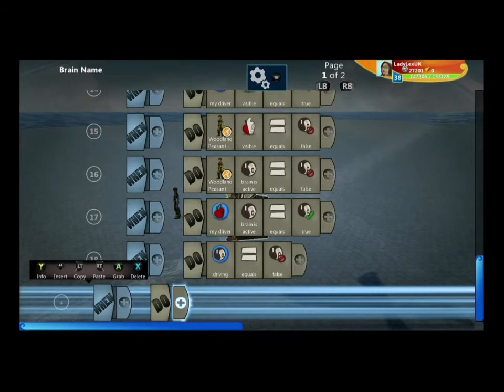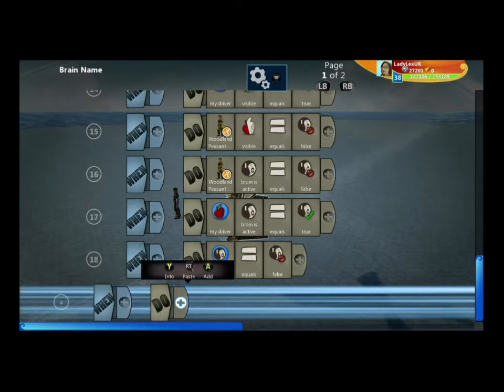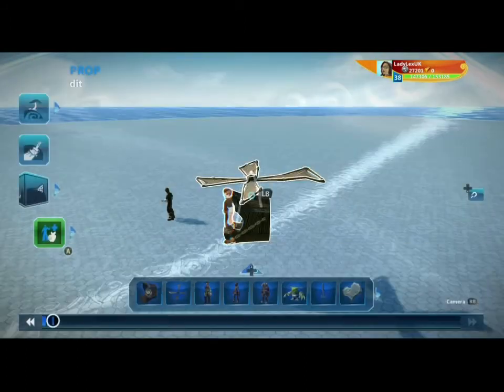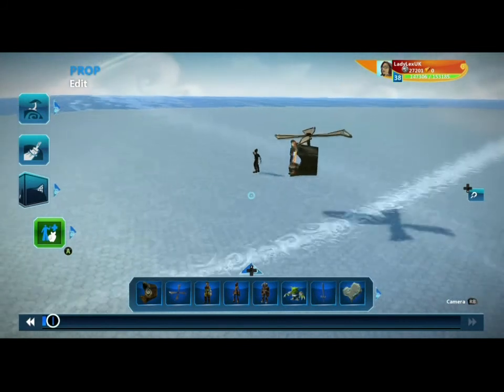And that is it — it is very very simple. Enjoy, and you can use that for any vehicle you like.